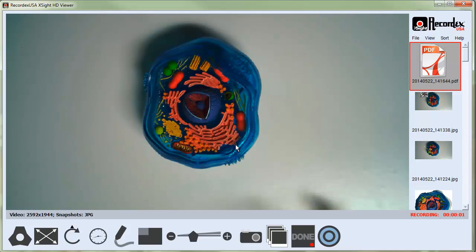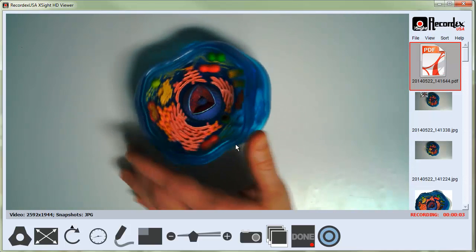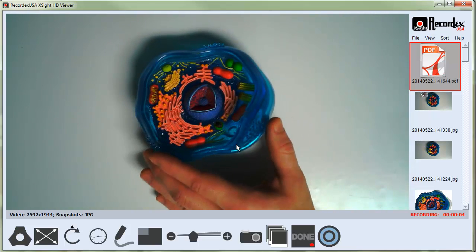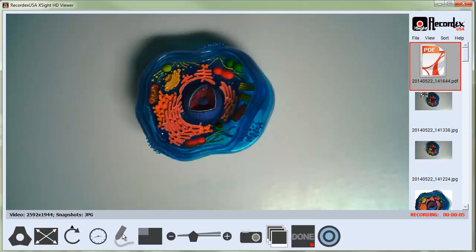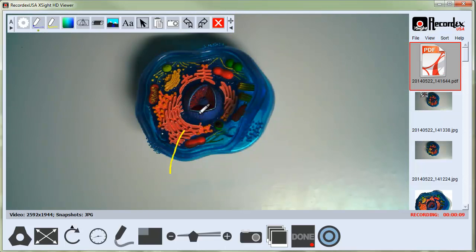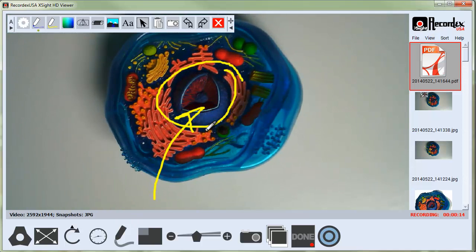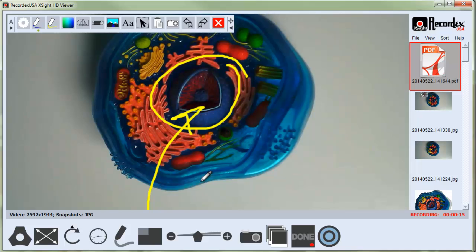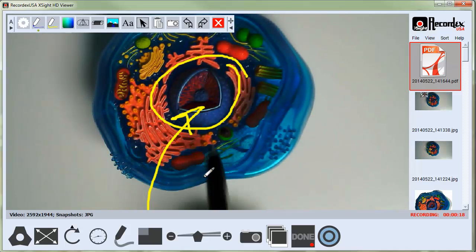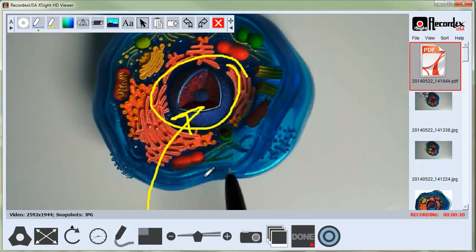And then you can see here that this is a live image that we're recording, and anything I do on the screen, including annotations, are going to show up in the recorded video. If I zoom in or zoom out, that also will show up.